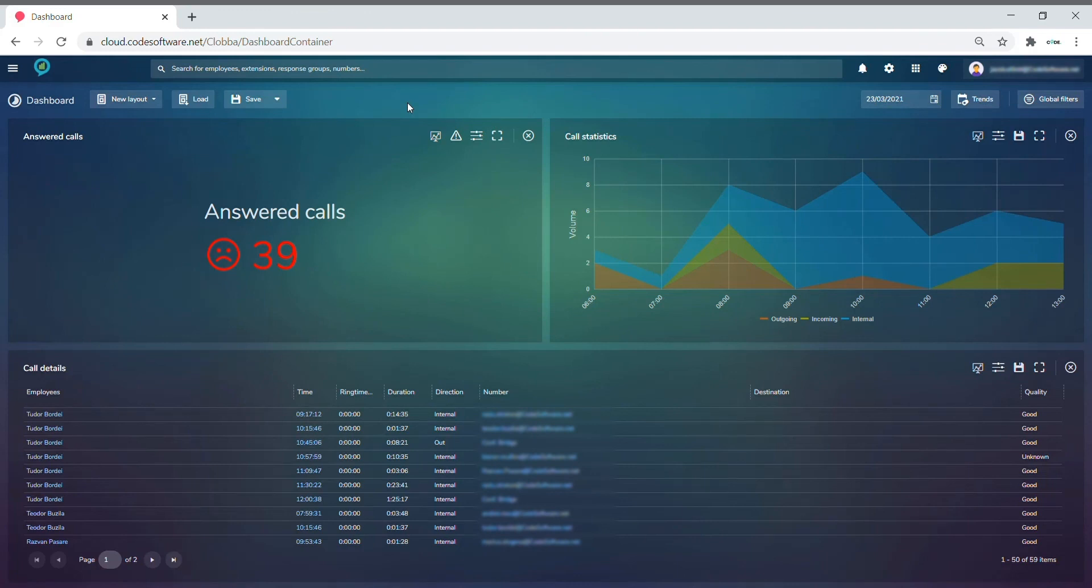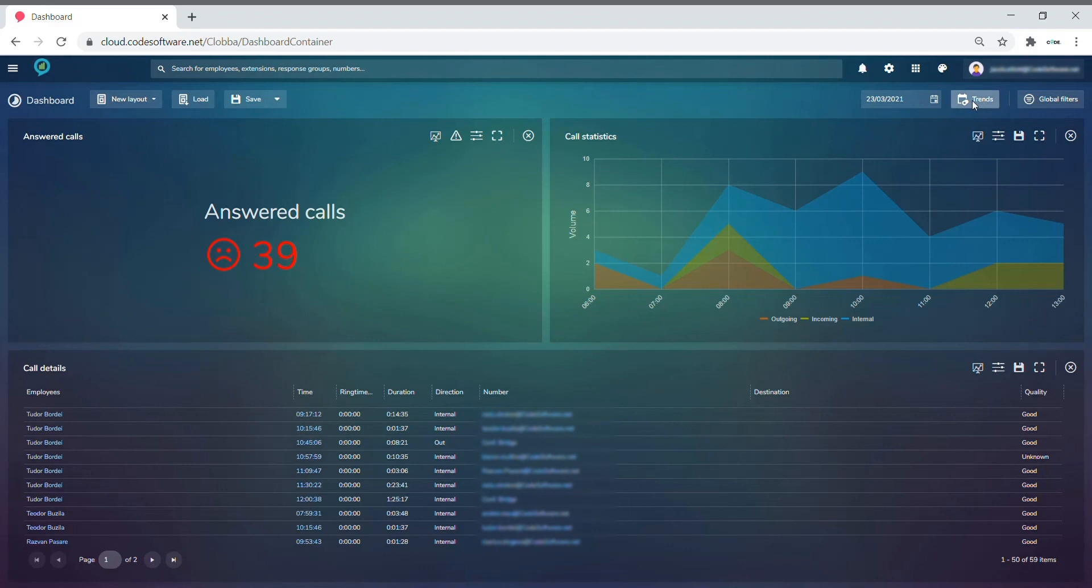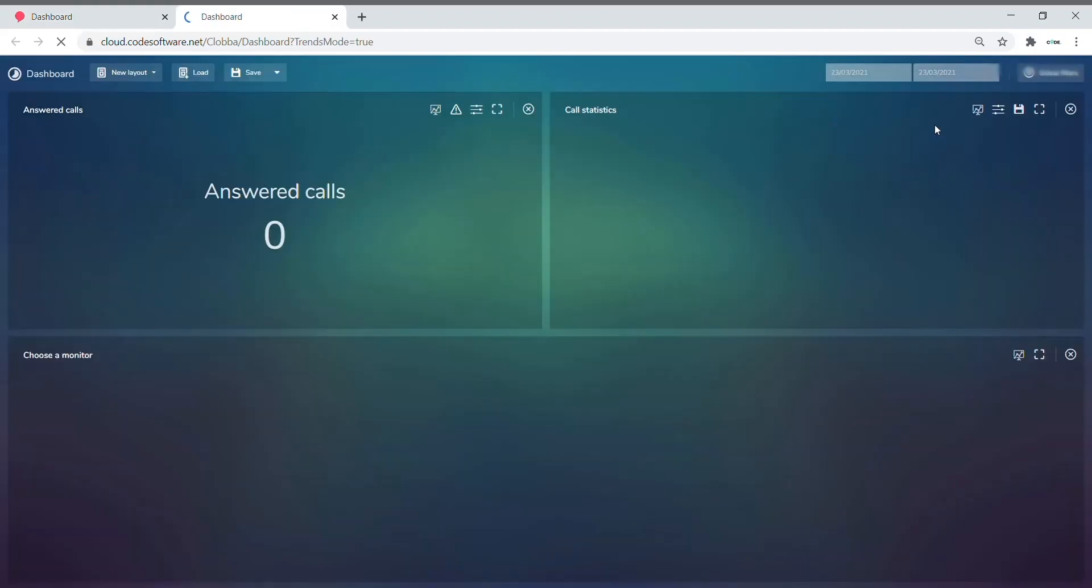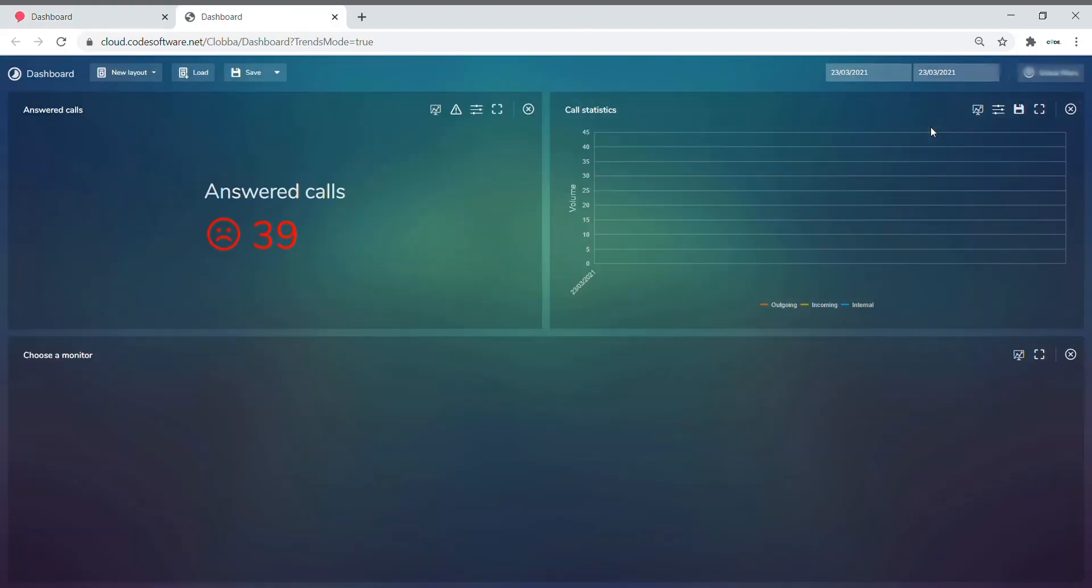You can also create your dashboard to monitor trends over a period of time rather than just looking at one particular day. This is done by selecting the trends button. This follows all the same concepts and principles that we looked through in terms of filtering and applying conditions to each monitor. However, rather than just selecting one day at the top, you select a range of dates to monitor.